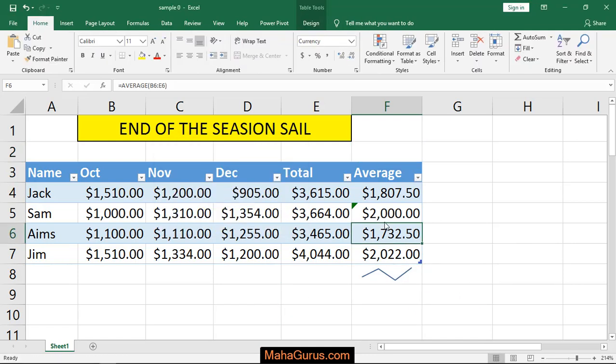As you can see, whatever changes you make here, this graph will change in real time.